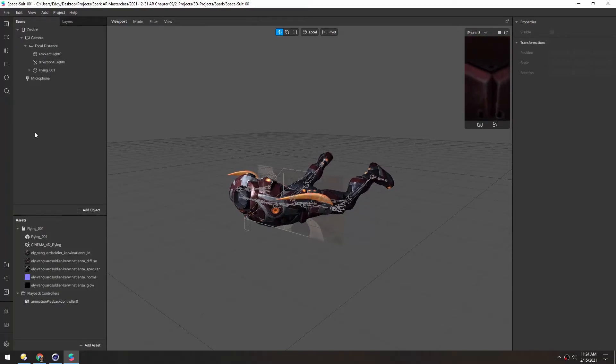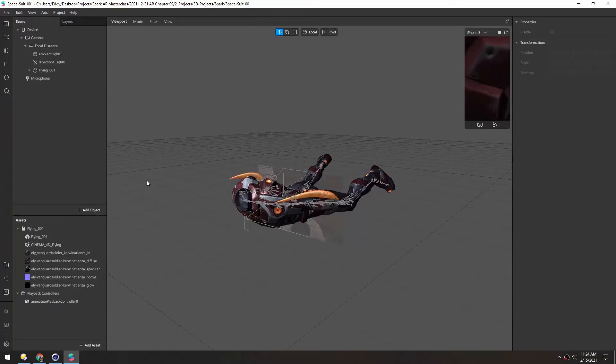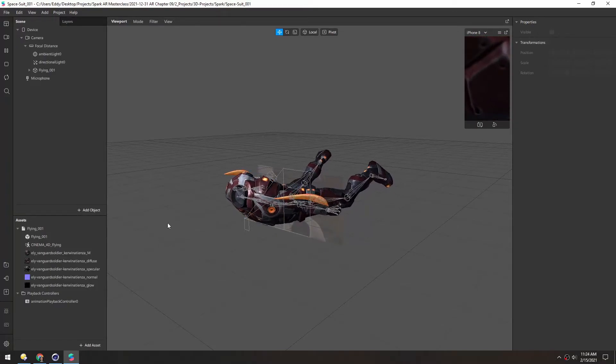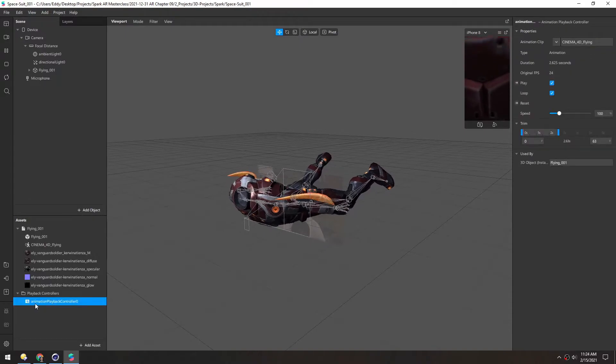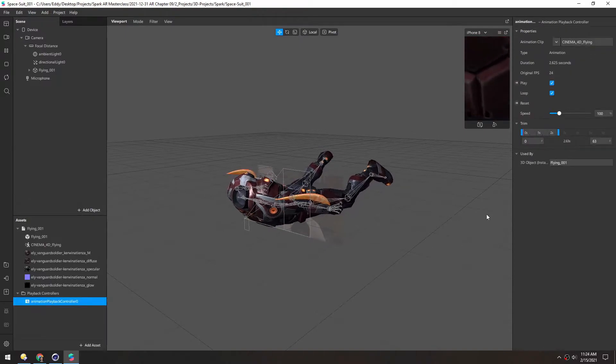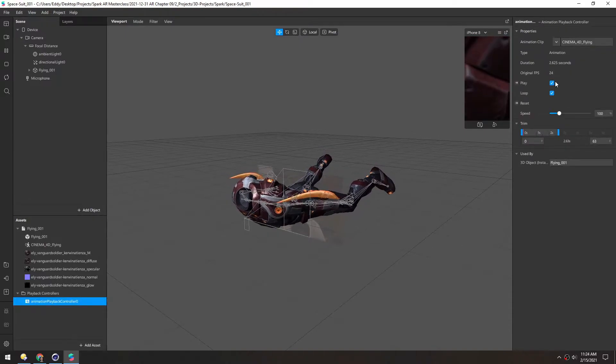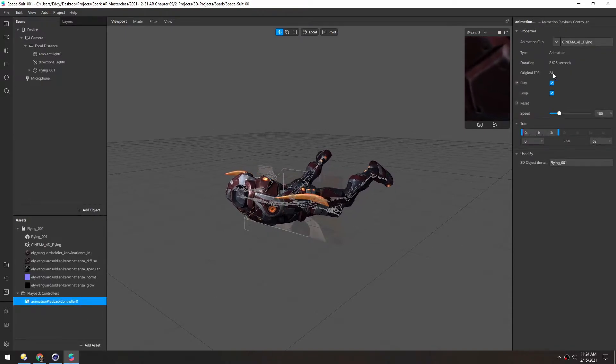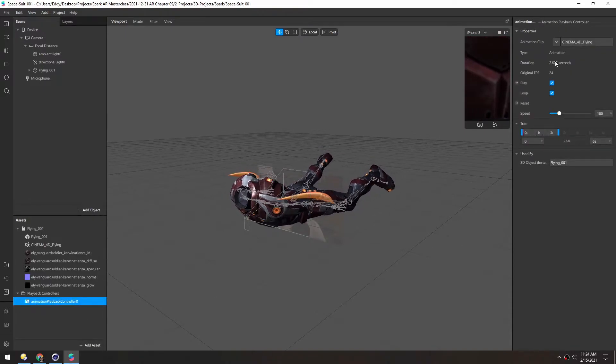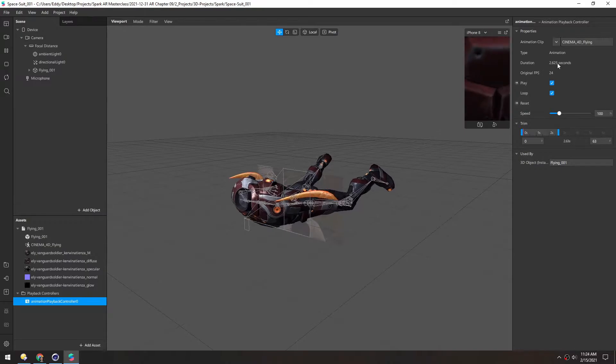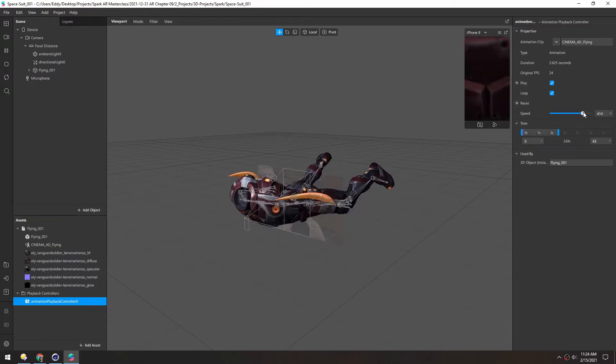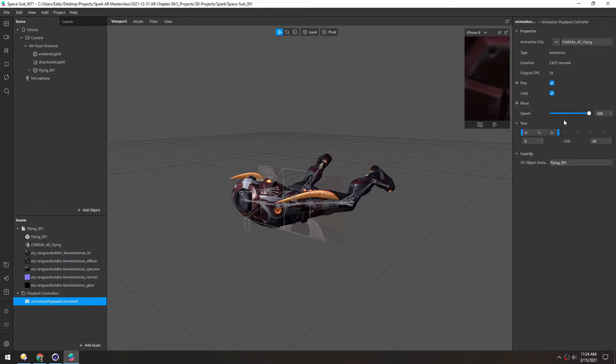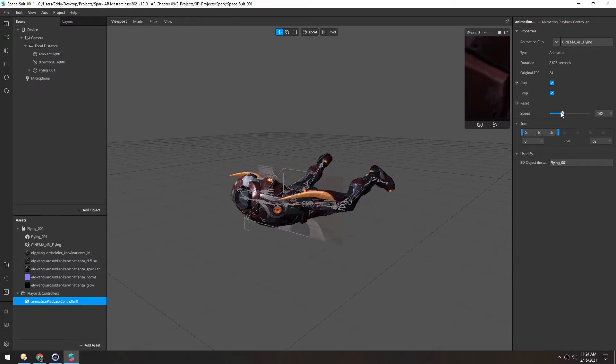Right now we just have the animation looping at a constant rate. If we click the playback controller you can see it's running at 24 frames a second and it's about two and a half seconds. And you can control the speed here, you can crank it up or slow it way down.